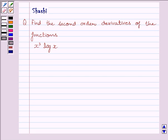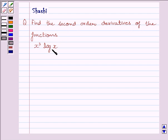Hi and welcome to the session. I am Shashi and I am going to help you with the following question. Find the second order derivatives of the function. The given function is x cube multiplied by log x.